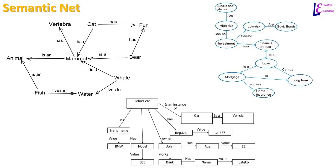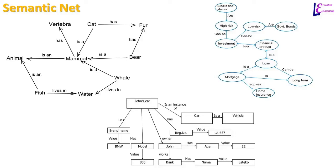Figure on the left side represents a semantic network about mammals. From this semantic network, we can answer questions like what is a whale, what is a mammal, where does whale live, or what is a fish and where does it live. Semantic network on the right about investment answers questions like which investment can be high risk or which investment can be low risk. And semantic network at the bottom of the slide about car can answer questions like what is the brand name of car, what is the model of car, who owns the car, etc.